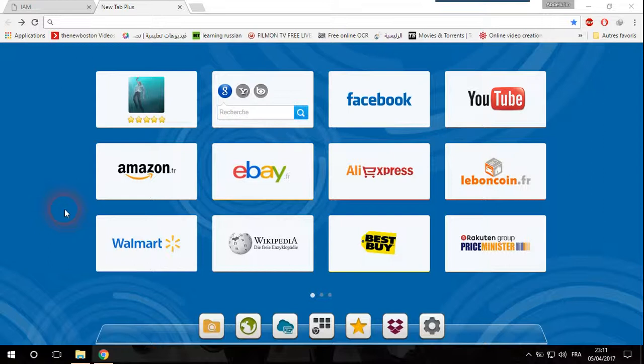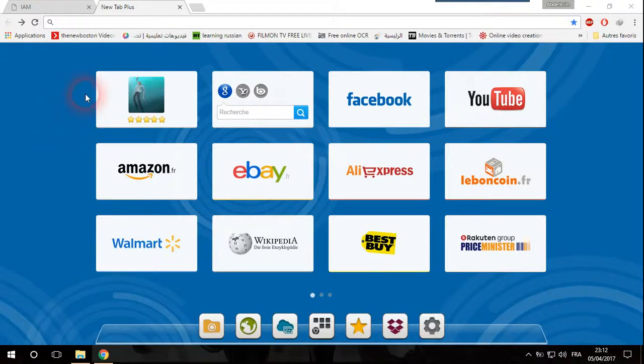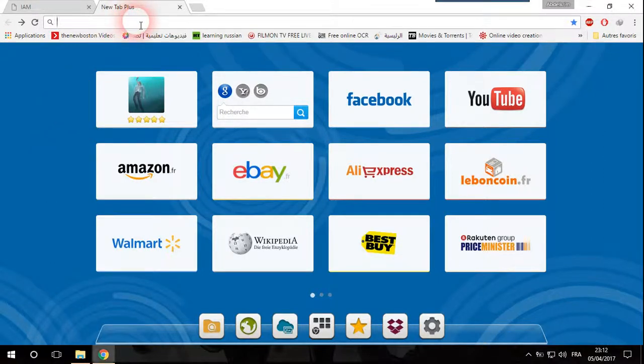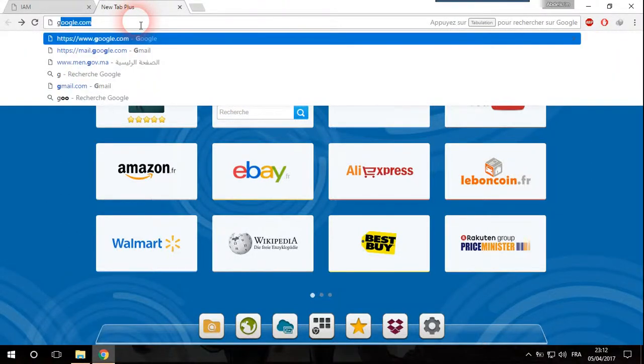So today we will see how to check the availability of these pictures on the net. The first thing that we need to do is go to Google and then select Google Images.